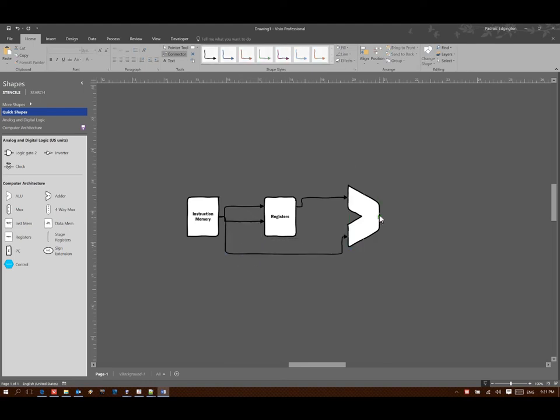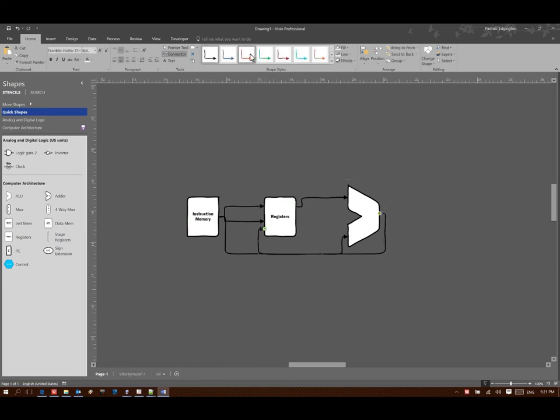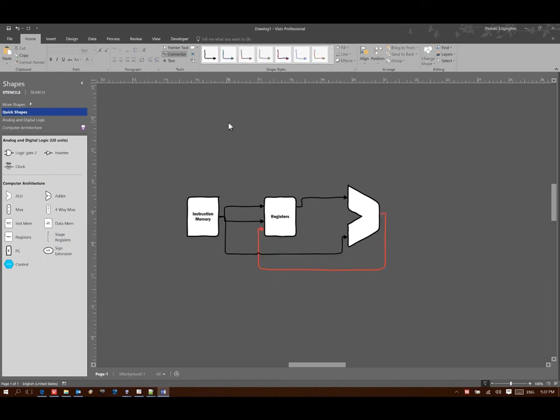And then once I'm done, I'll want to store the results back into my register. But as with the add instruction, I don't just want to run this one add immediate instruction. I'd like to be able to run lots of them.